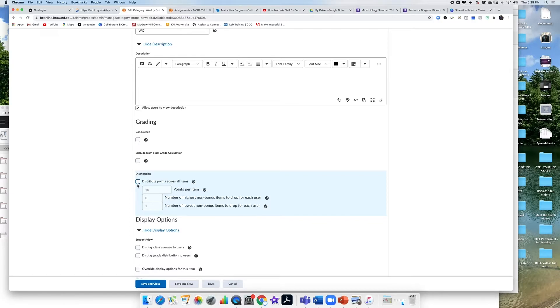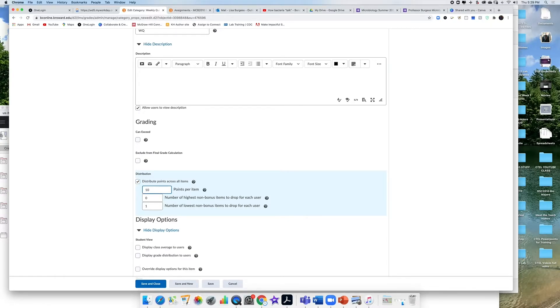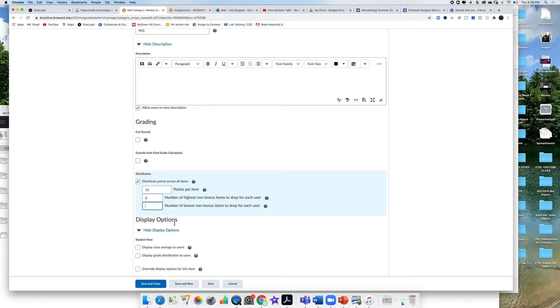So all of my weekly quizzes are worth 10 points. So I'm going to distribute that point value across all of the assignments. So every assignment that I put in this category is worth 10 points. Below that I can list the number of items that I want to drop.